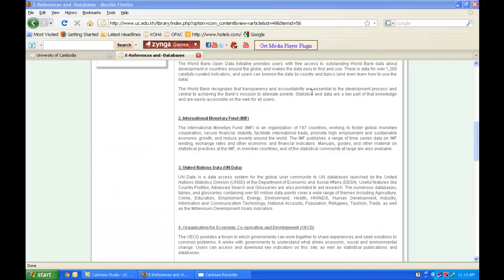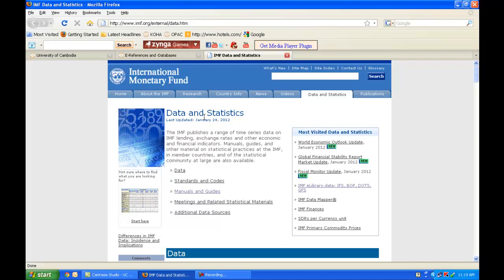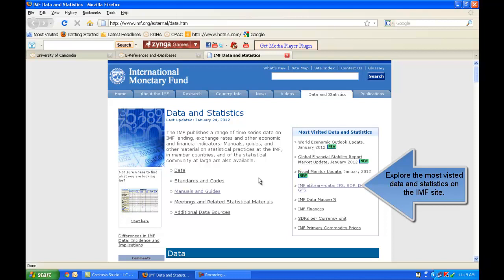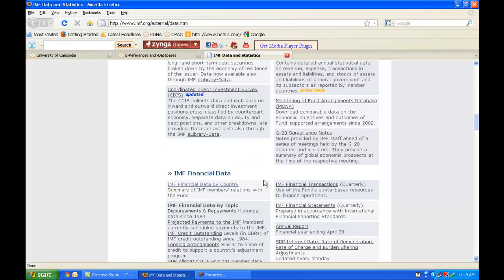Be sure to explore the other resources. On the IMF website, you can find valuable data and statistics. The IMF publishes time series data on IMF lending, exchange rates, and other economic and financial indicators, and has also included manuals, guides, and other statistical data. Here is global data, and if you scroll down, you can also find IMF financial data, exchange rates data, standards and codes, and manuals and guides.